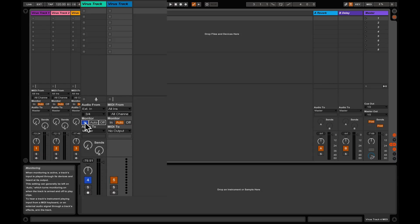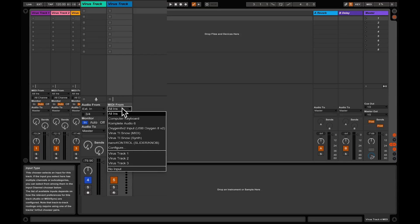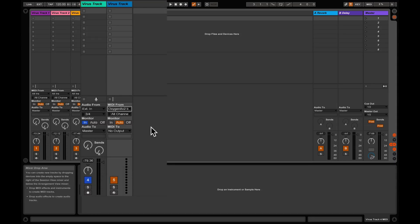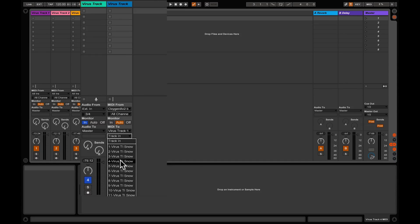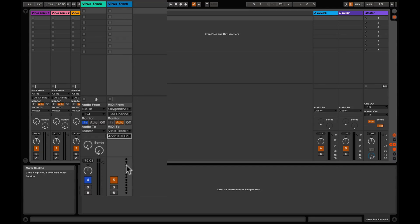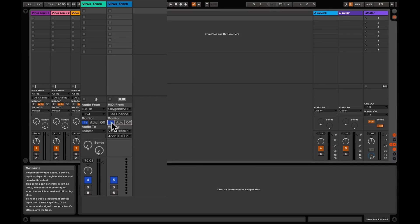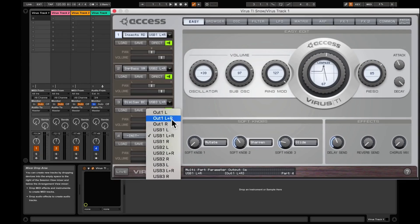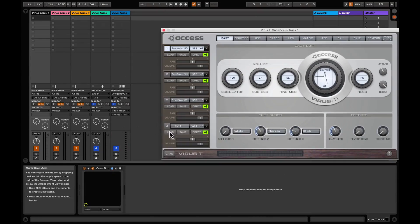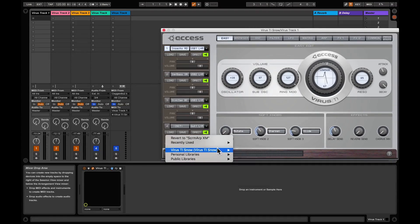The audio input is going to be an external in, set to where you plugged the Virus into your audio interface. Once you've done that, select input monitoring. The MIDI input is going to be your keyboard, and the MIDI is going to be sent to the Virus on track four. Select input monitoring for this track as well. Now in the plug-in UI we need to set the correct output — choose out one left and right. Load a patch and you should have some sound.